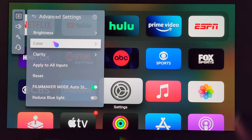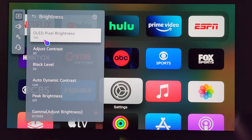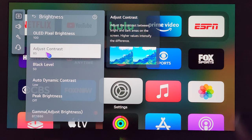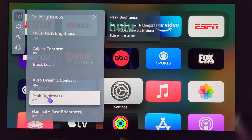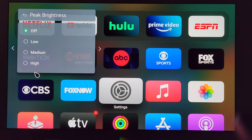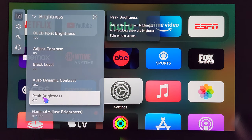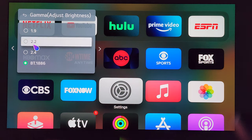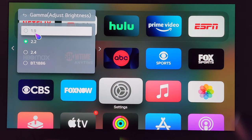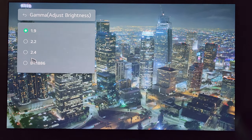Let's go to Advanced Settings, starting with Brightness. I have OLED Pixel Brightness at 100, Contrast at 85, Black Level at 50, Dynamic Contrast set to Low, and Peak Brightness off. This is something you'll want to toggle and see what works best for you — the LG C2's panel, the way I have it set, is bright enough for me. For Gamma, I have mine on BT.1886. If you go up and select 2.2, the image gets a little bit brighter; and 1.9 gets really bright but doesn't look great in my opinion. For Video Range, make sure this is set to Auto.